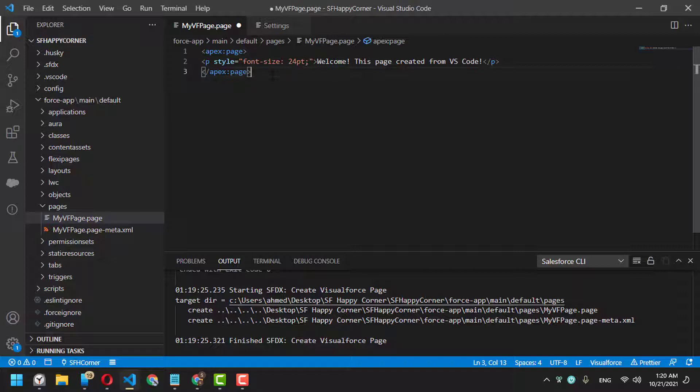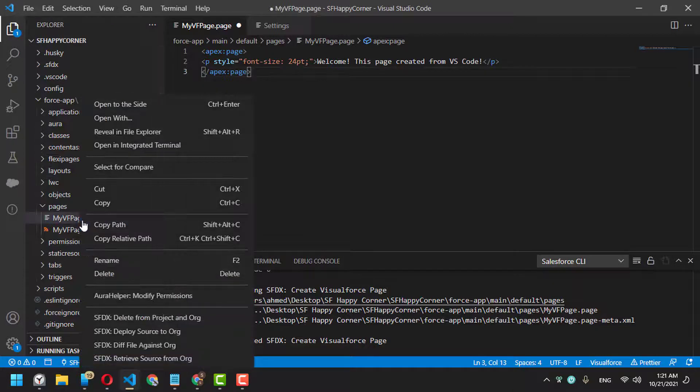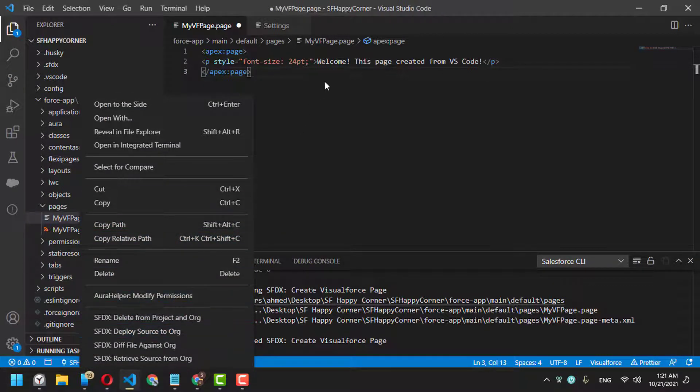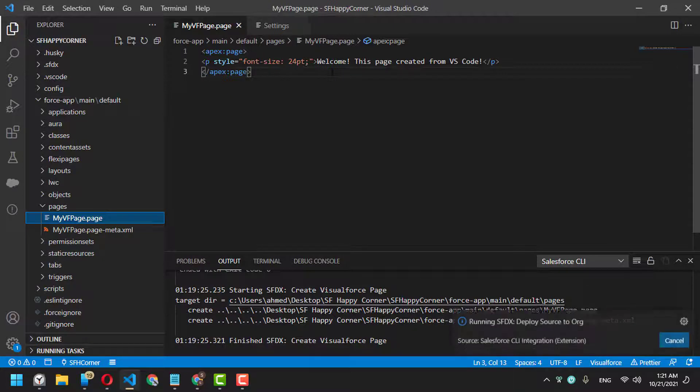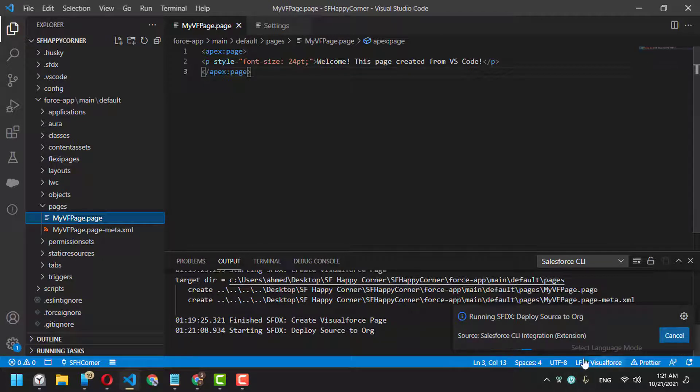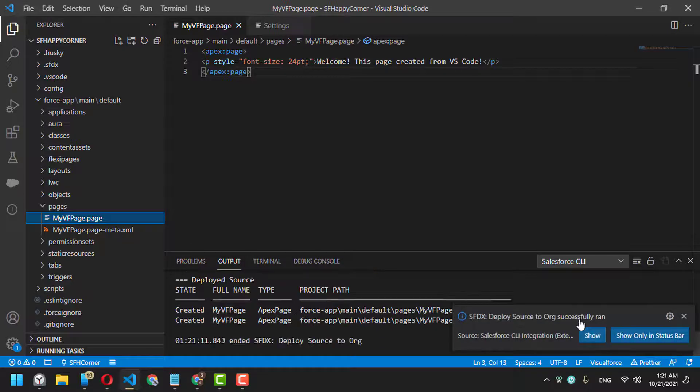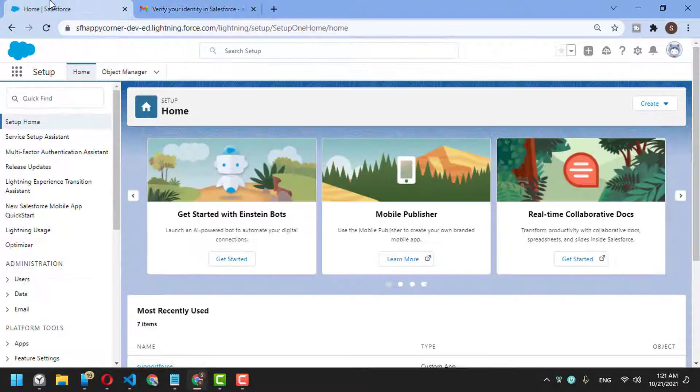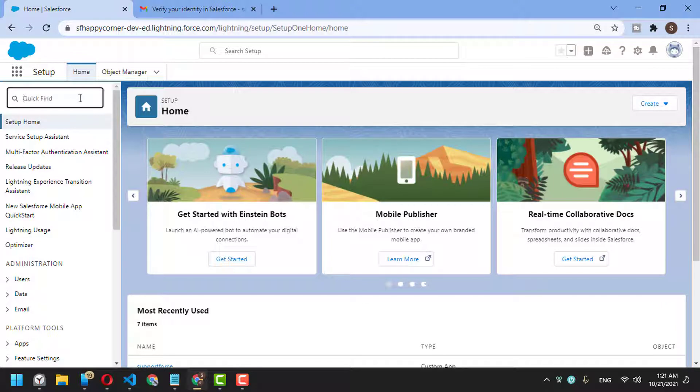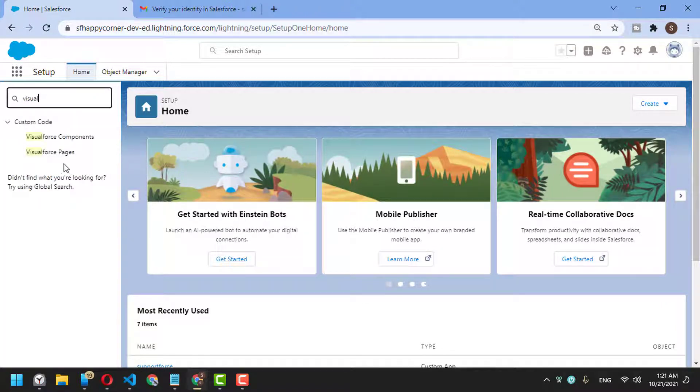Instead of clicking 'Deploy Source to Org', I'll just press Ctrl+S, and you'll find it automatically deploys the source to the org. Let's check our org to make sure we've received the Visualforce page.